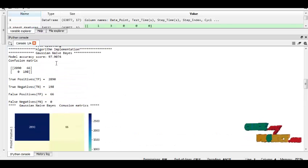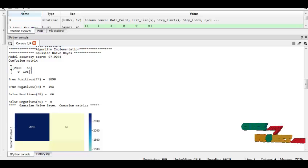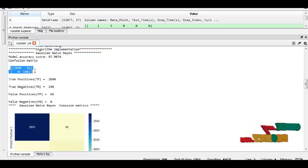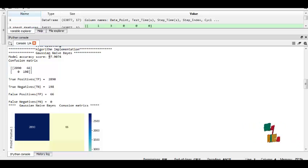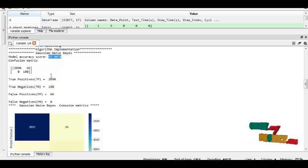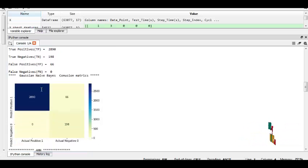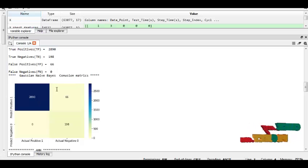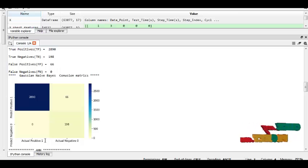This is the Gaussian Naive Bayes result. This is the confusion matrix and this is the accuracy score.